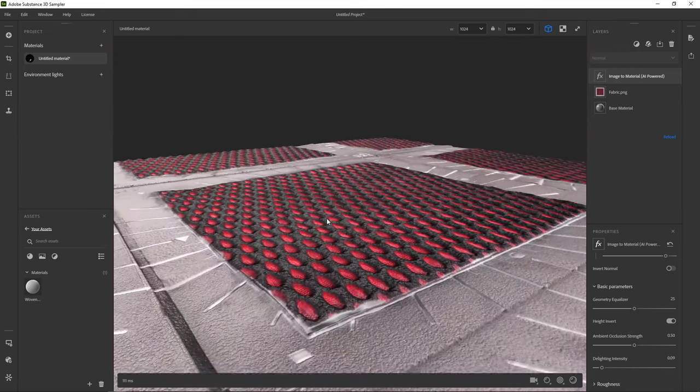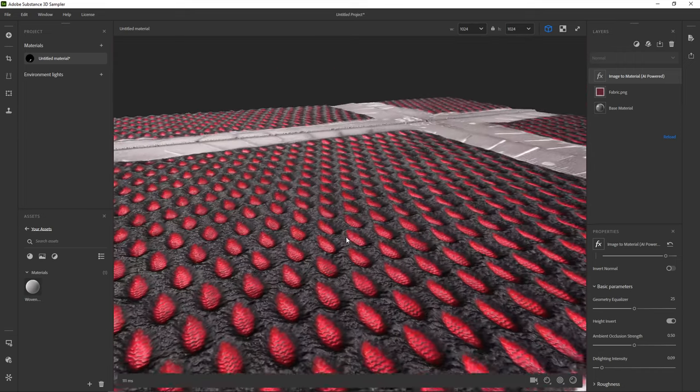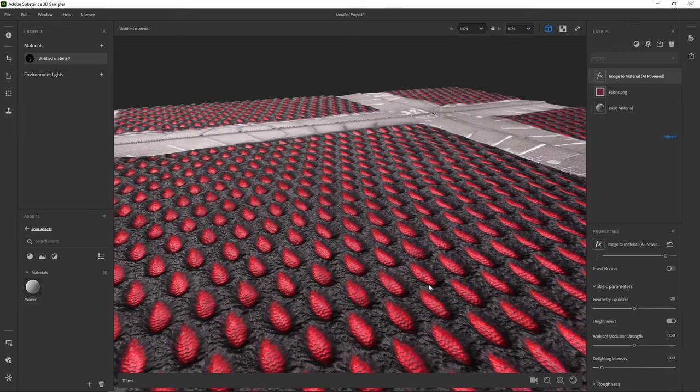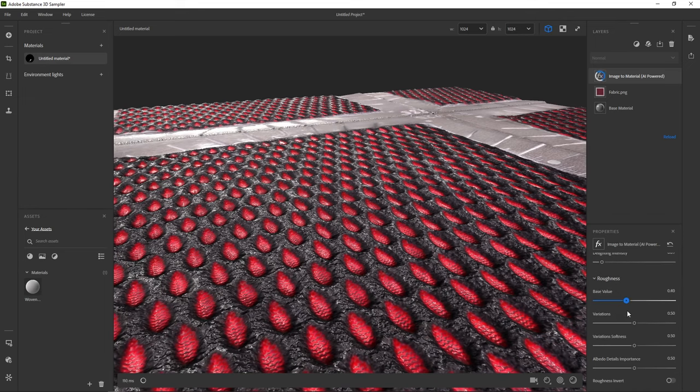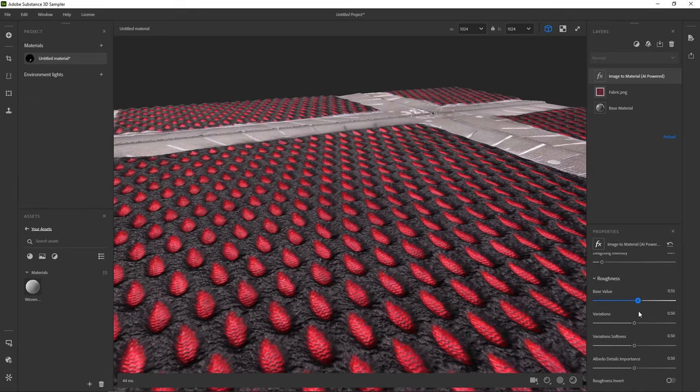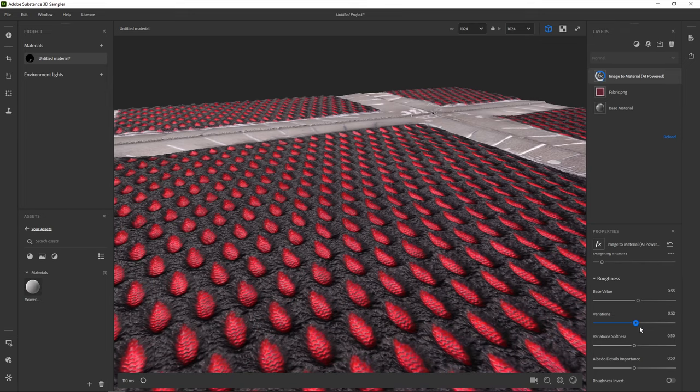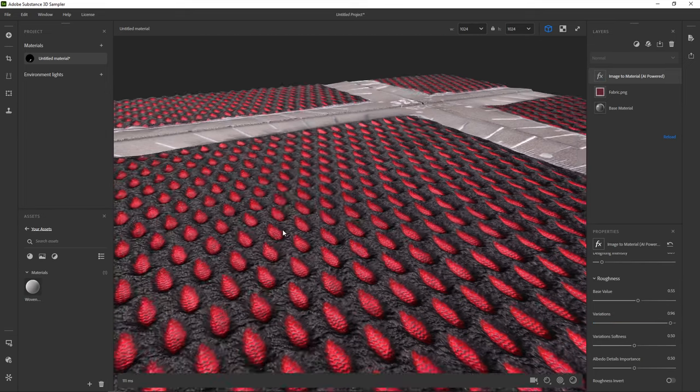We're also getting too much reflection. Under roughness, change the base value until things improve. You might want to change the variation slider to get some more detail into the reflection.